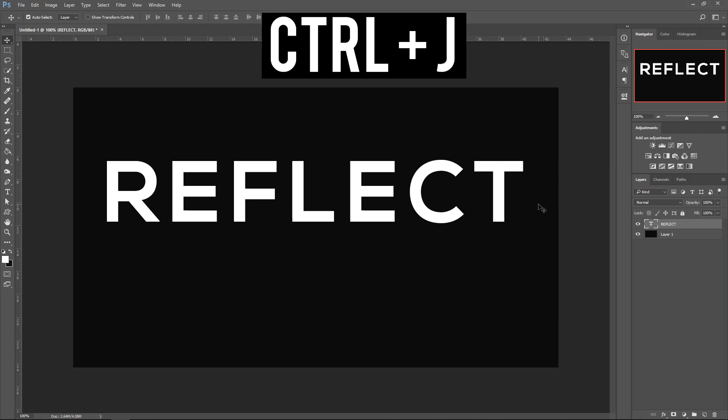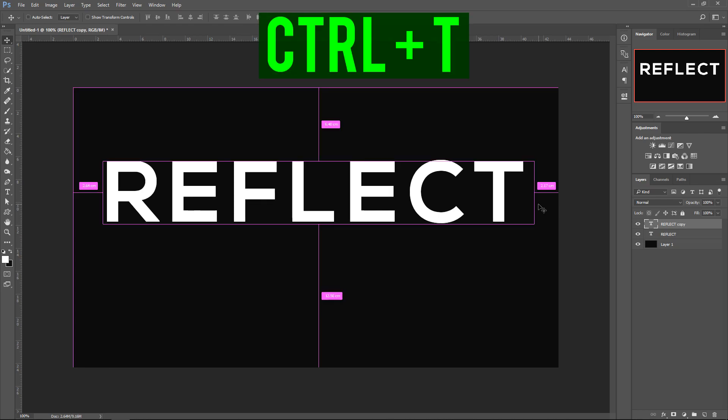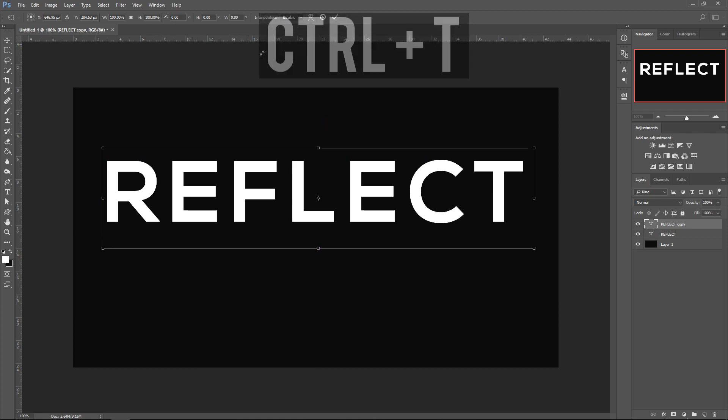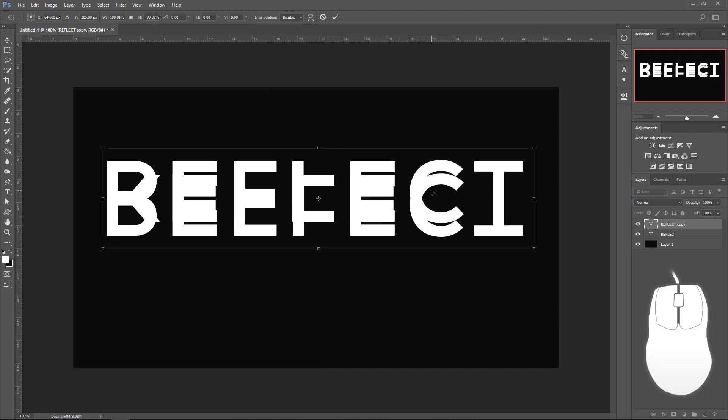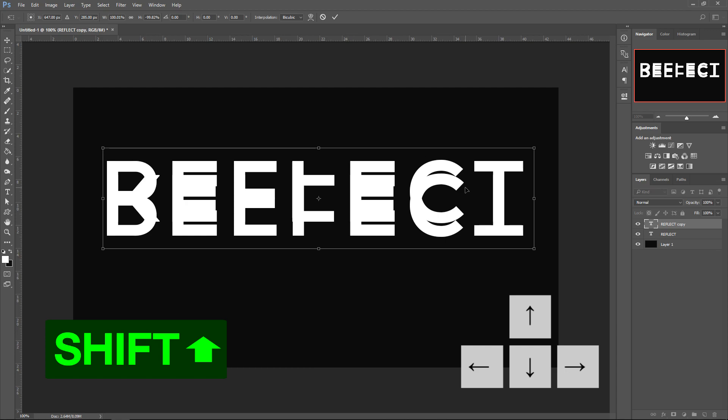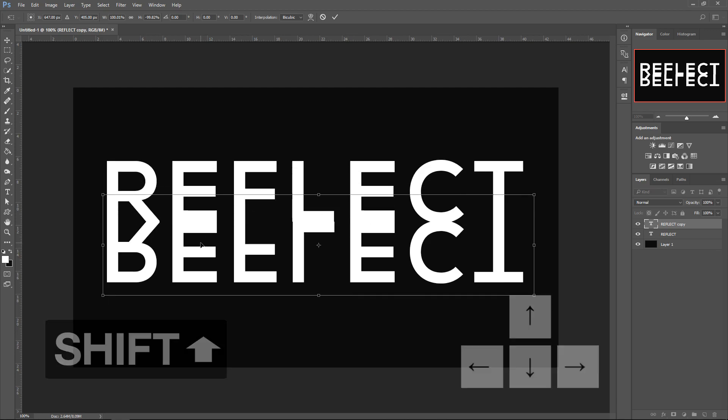Next up, press Ctrl J, get yourself a copy of it, and then press Ctrl T to resize it. Right click on the screen, flip to horizontal, and hold Shift and press the down arrow, move this downwards.